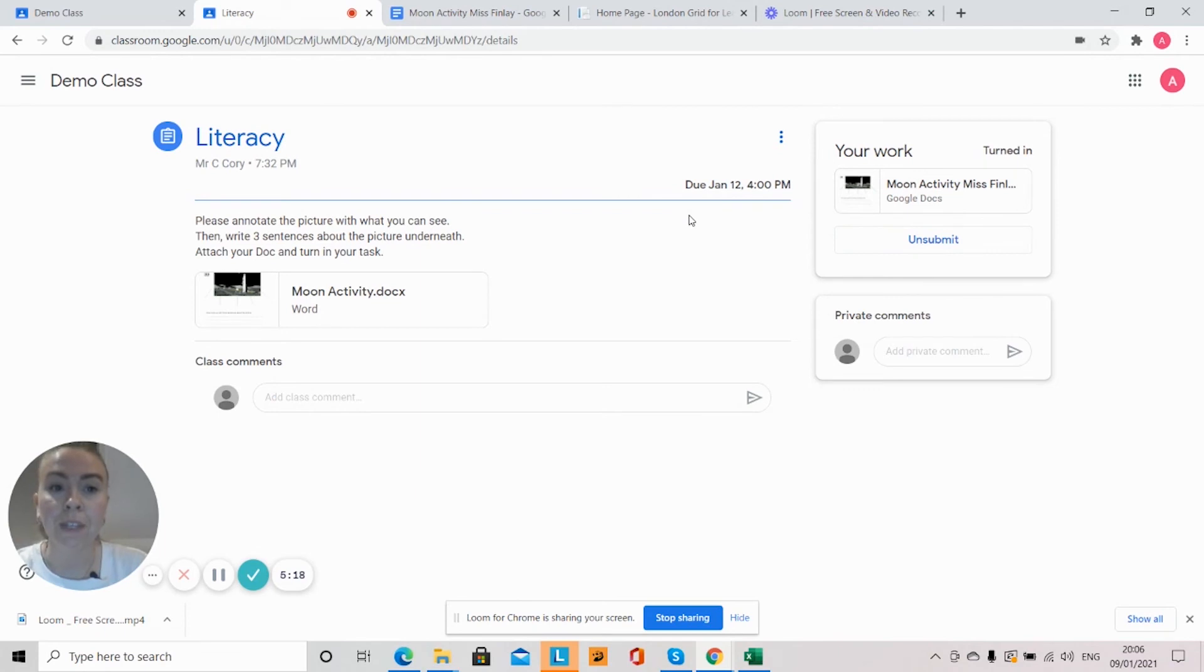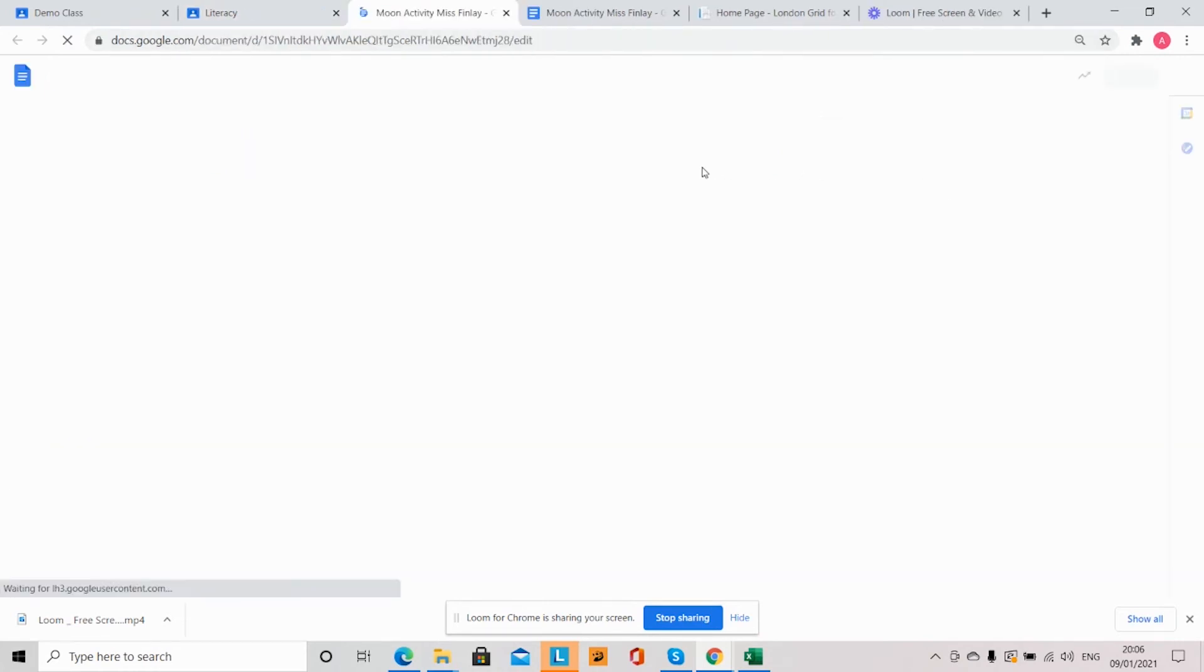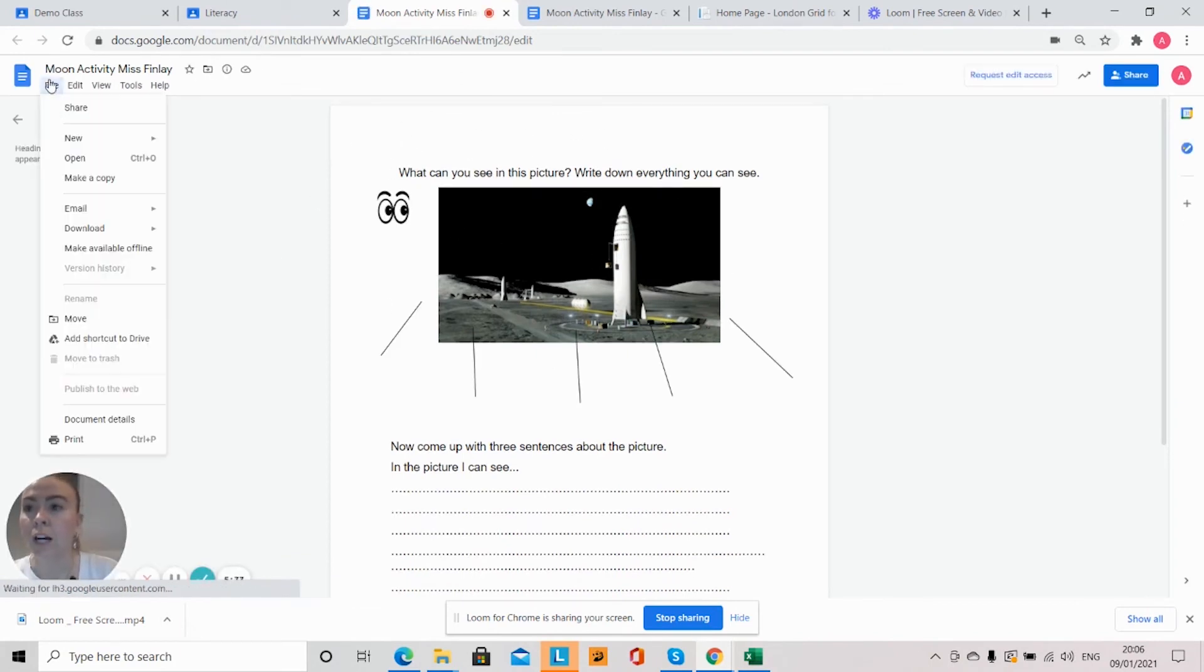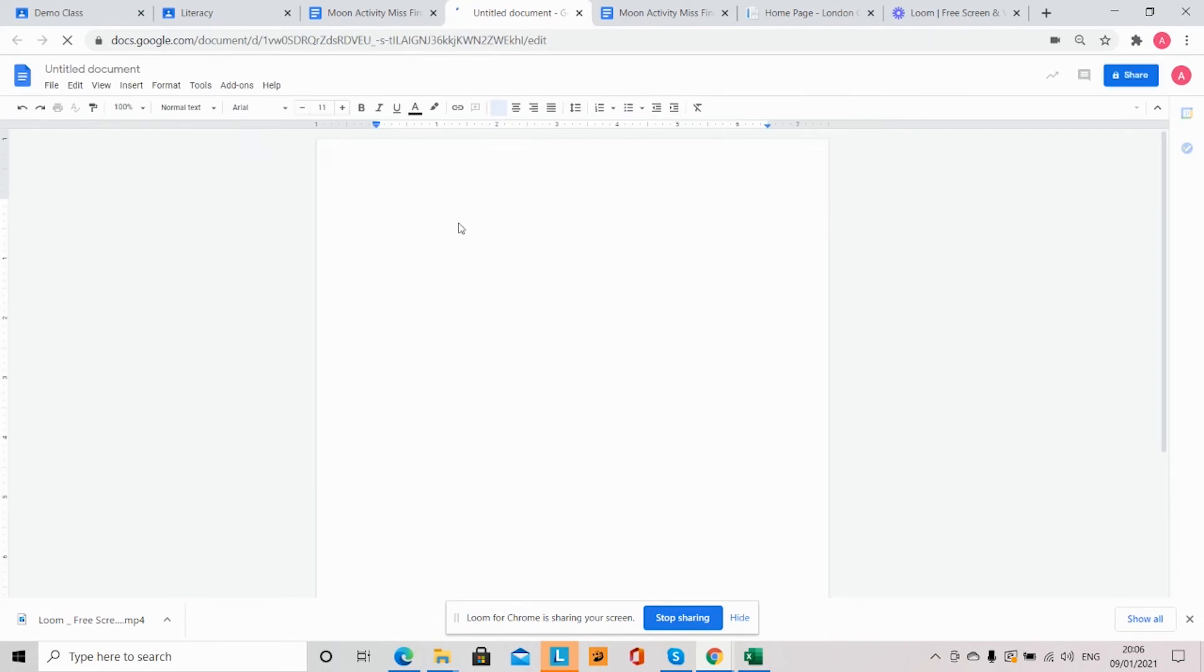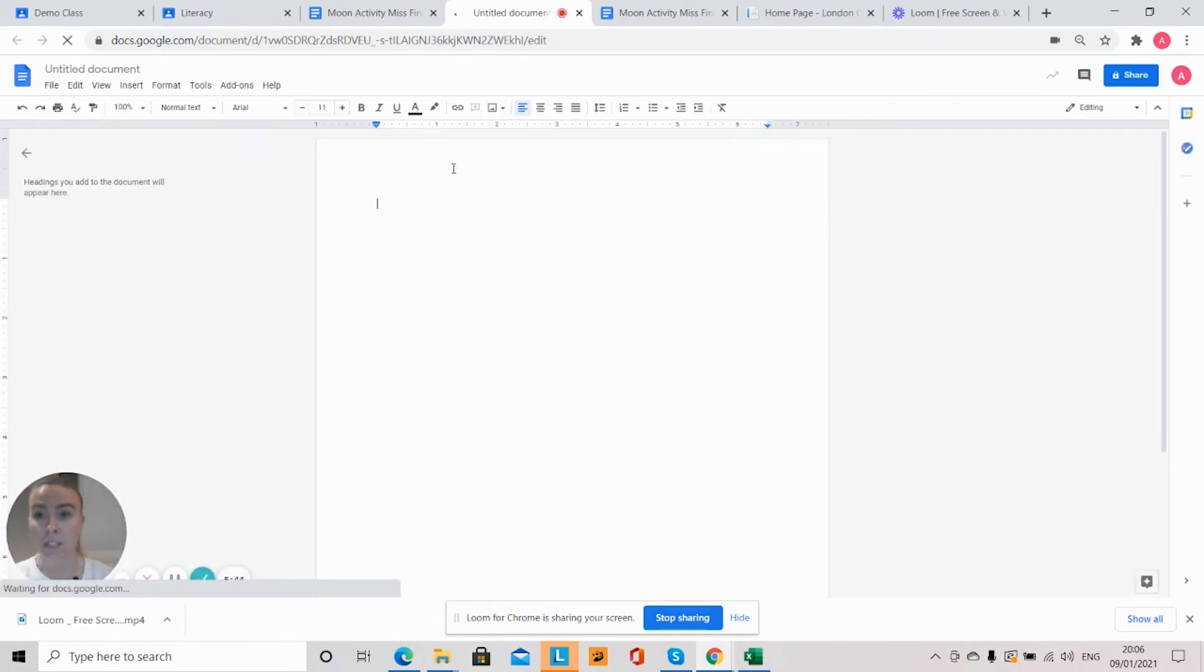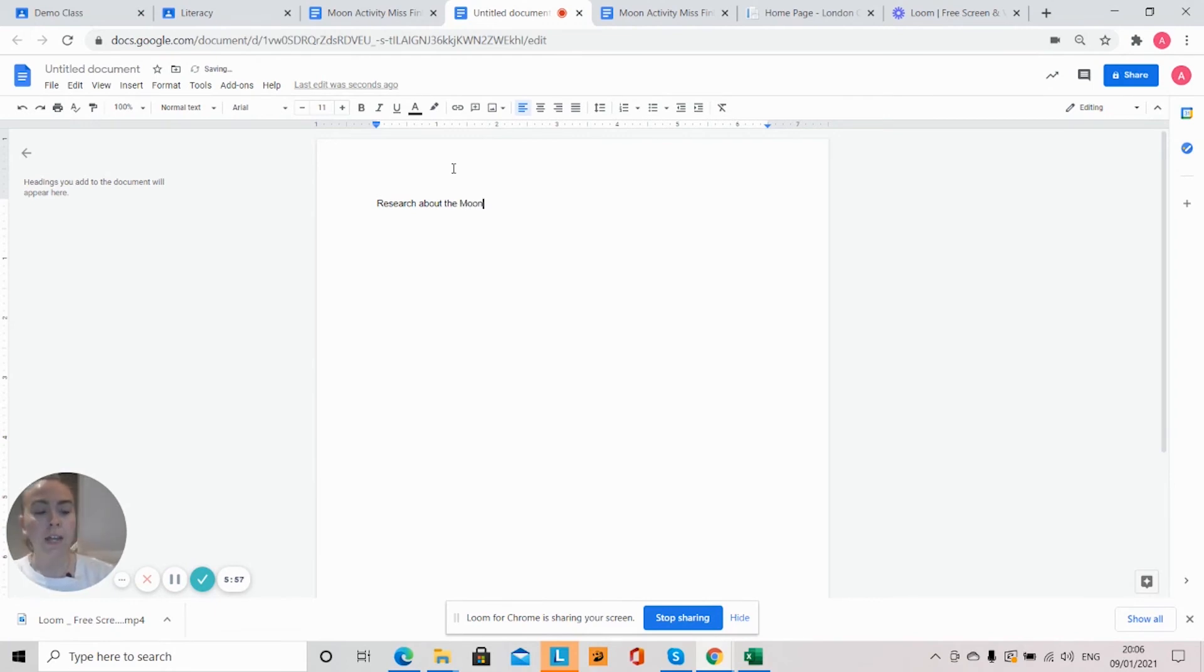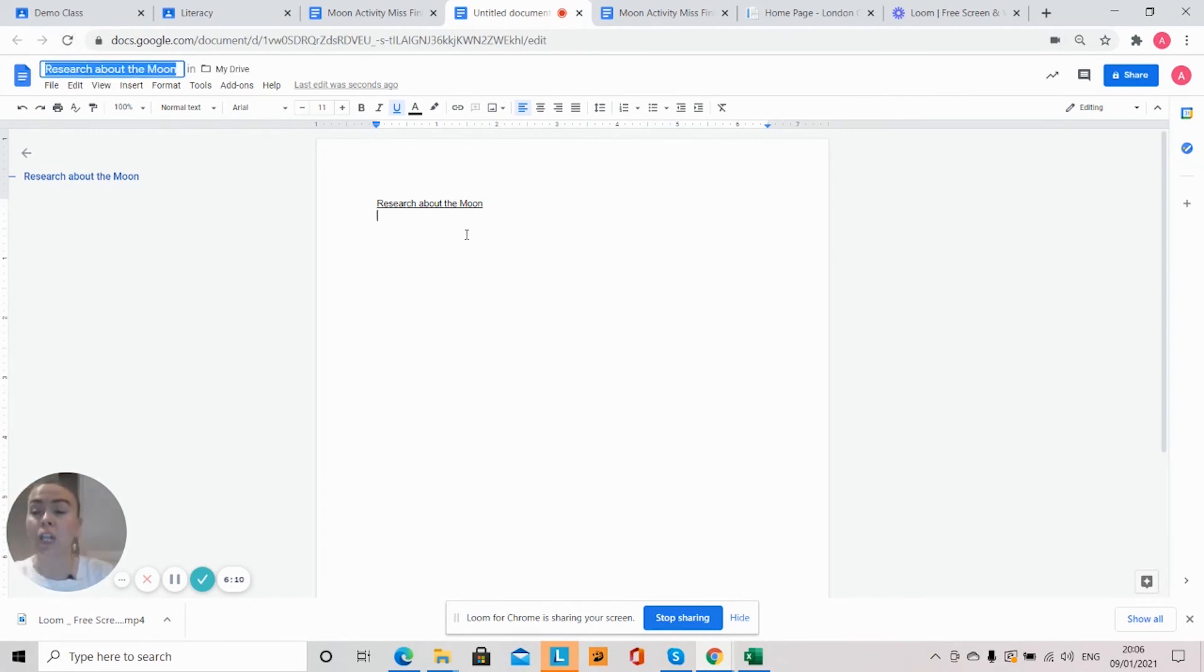Now it's also possible that if you don't want to use this as your task, if I go to 'New Document'—if I wanted to do something extra, for example, say maybe my teacher wanted me to write some sentences about the moon but I want to go a little bit further and I want to do some research about the moon—I can open up a new doc, research about the moon. And I can spend my time, if I finished my activity early, I can do lots and lots of research about the moon, I can put lots of pictures here. And I can save this as, it's already changed the name to 'Research About the Moon' but I might just want to call it 'Research Miss Finlow' and that will save that in my drive automatically.